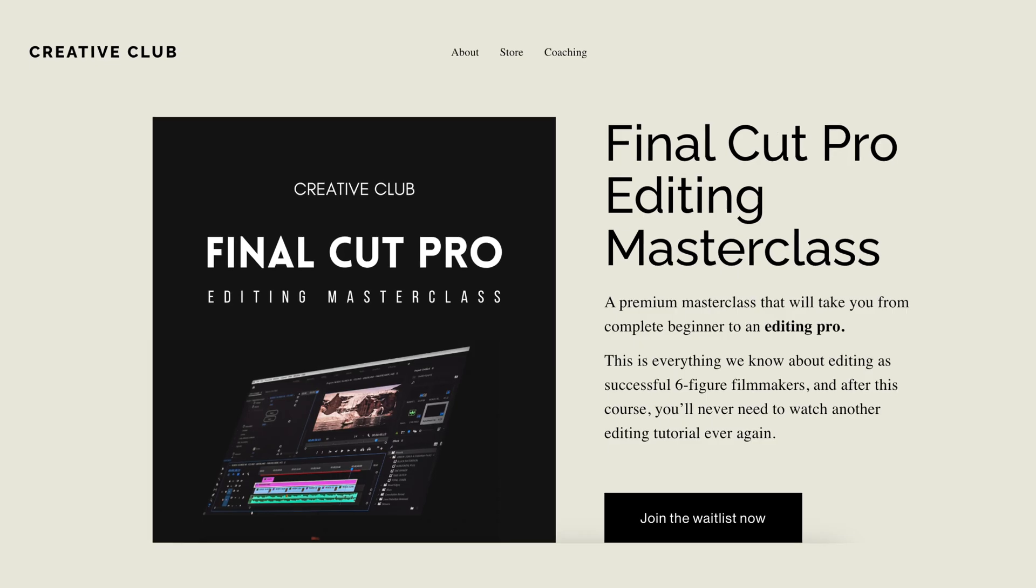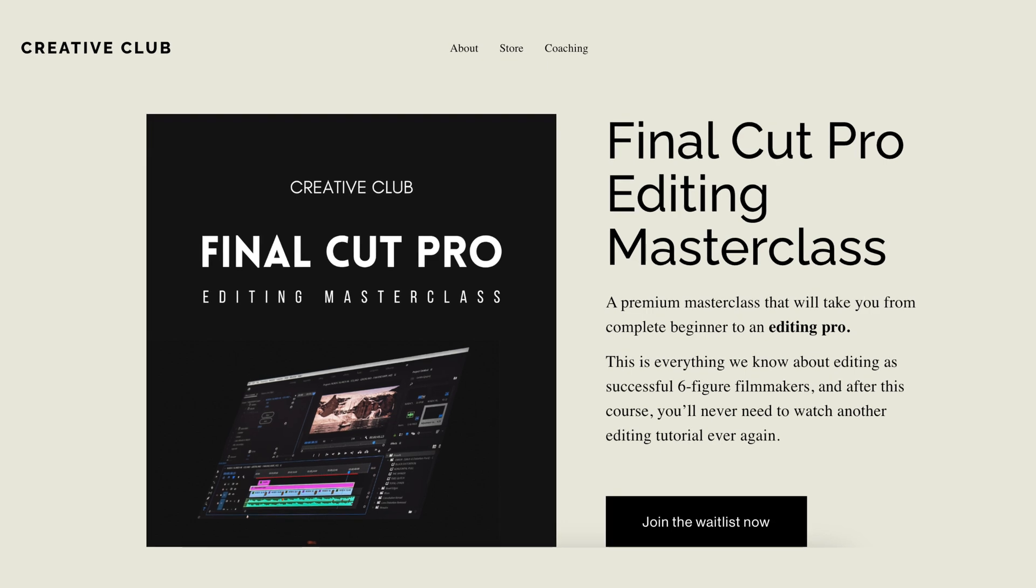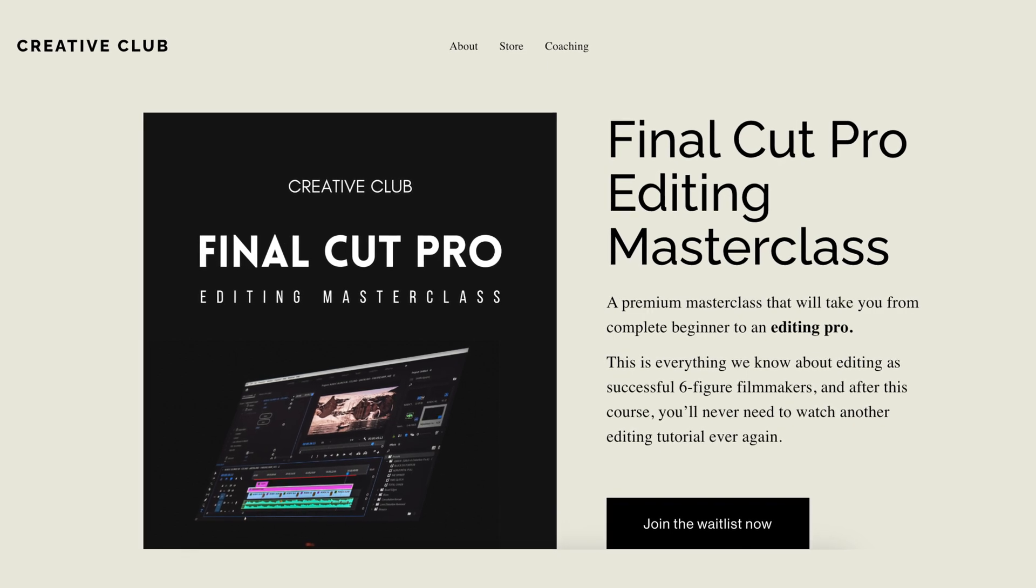And before I move on to the next step, I do want to tell you about a new Final Cut Pro editing course that we're launching soon. If you're interested, please sign up for the waitlist. Link in the description down below.